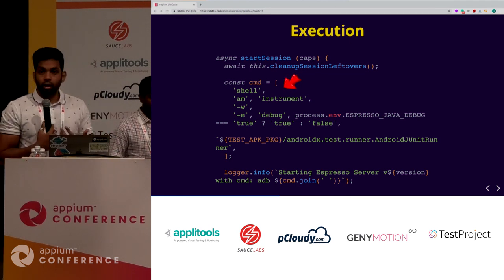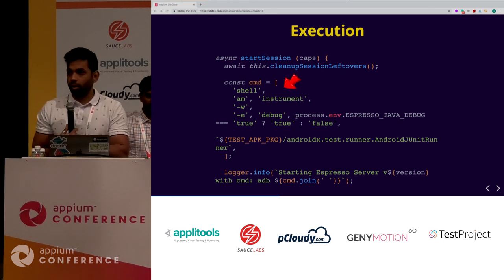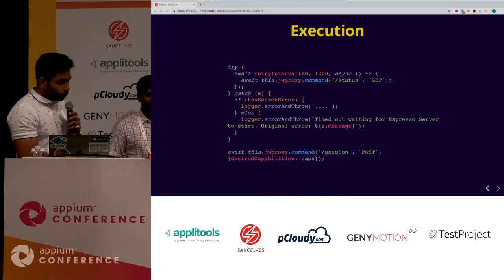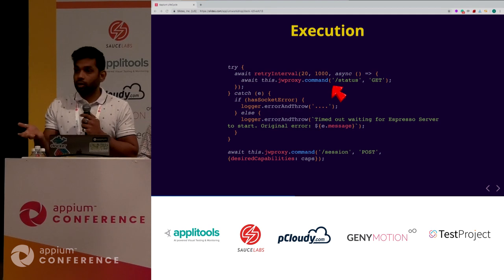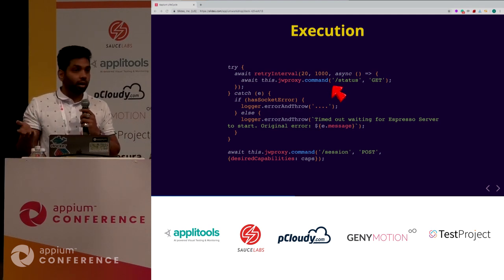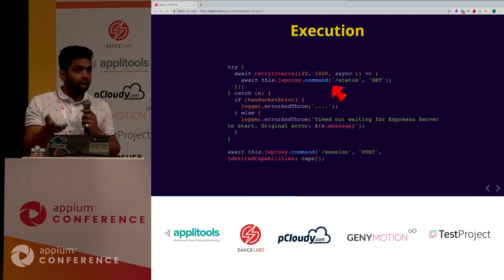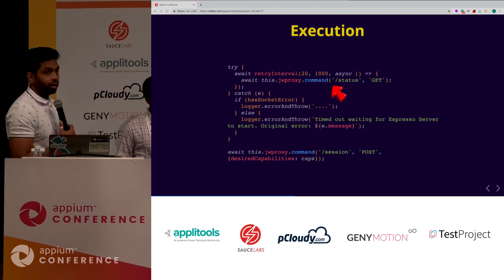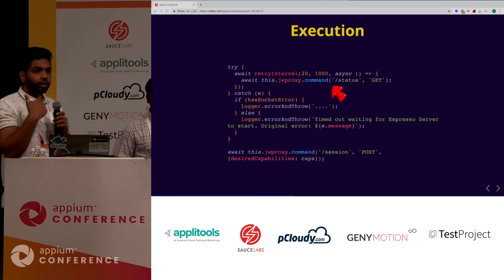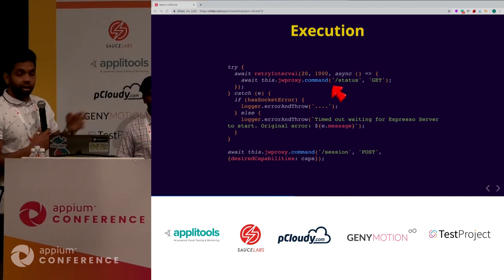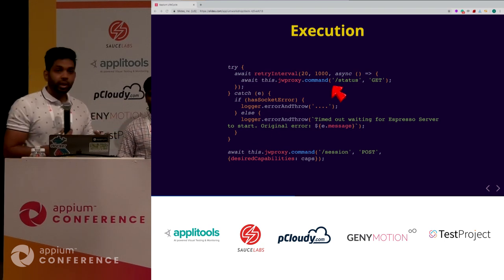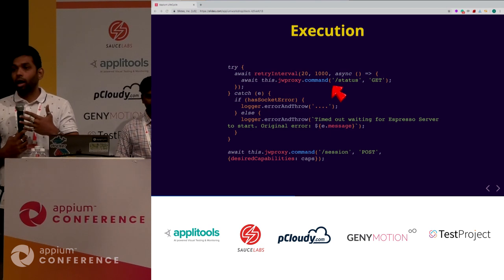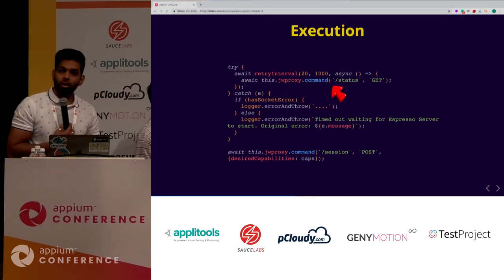That's when the actual start session happens. The command 'shell am instrument' with the test APK package and Android JUnit runner is triggered, which launches the Espresso APK - that's the server - inside your device. With the port forward already done, the communication channel is open and you can start communicating with that server. From the driver, we hit the status endpoint, retry with a GET to /status for up to 20 seconds with one-second intervals. Once we get a 200, the server is up and running.